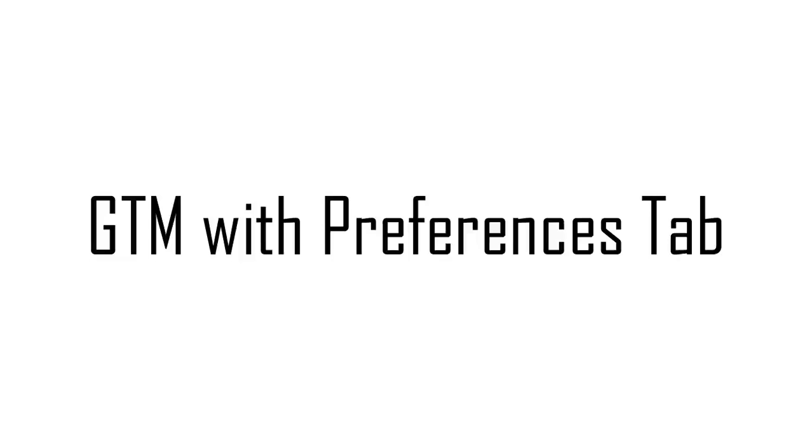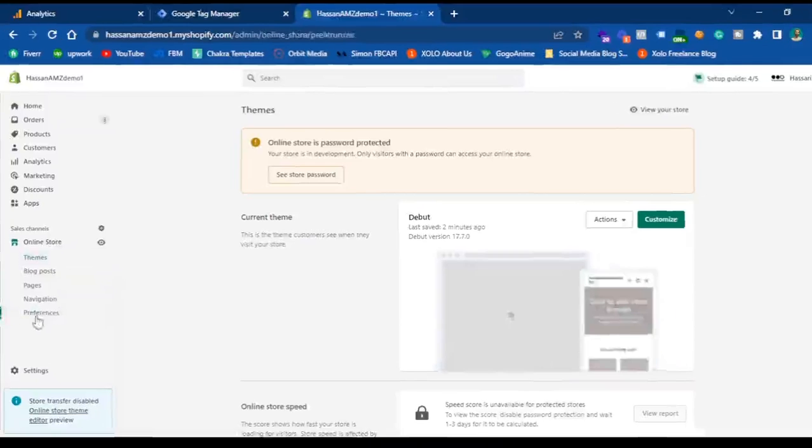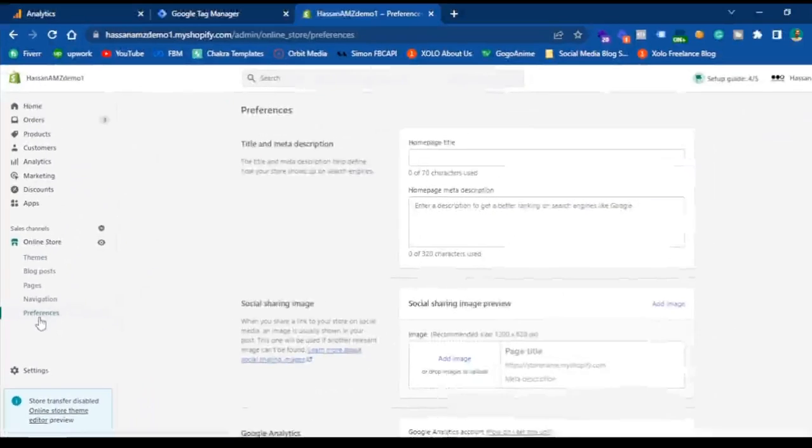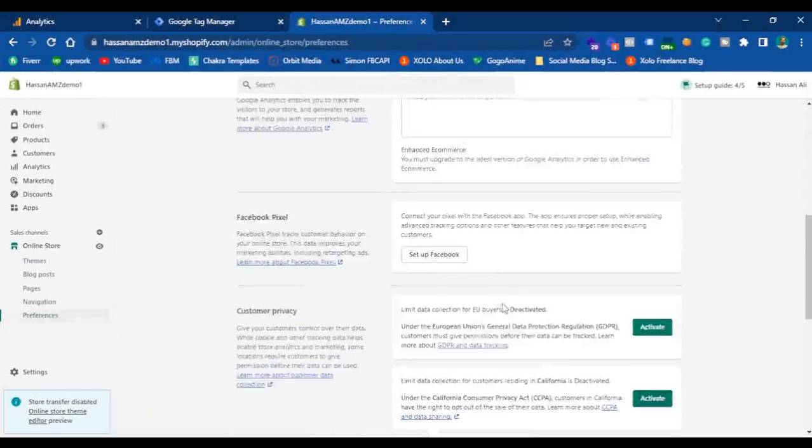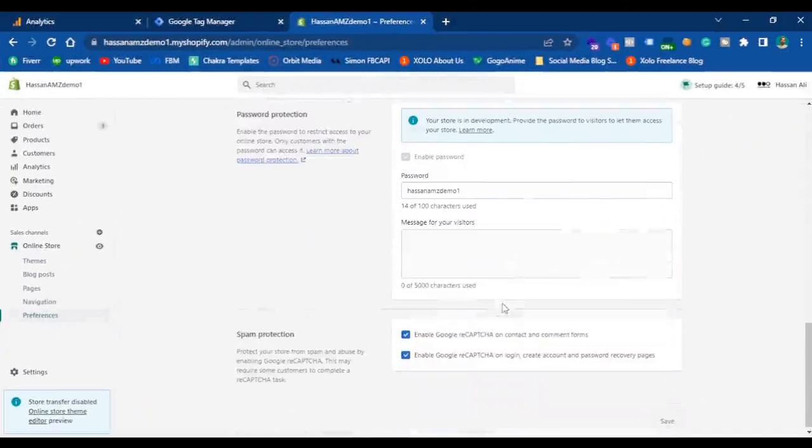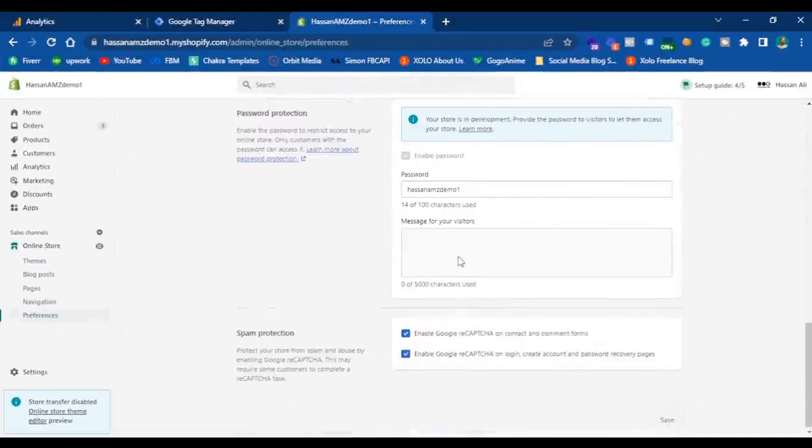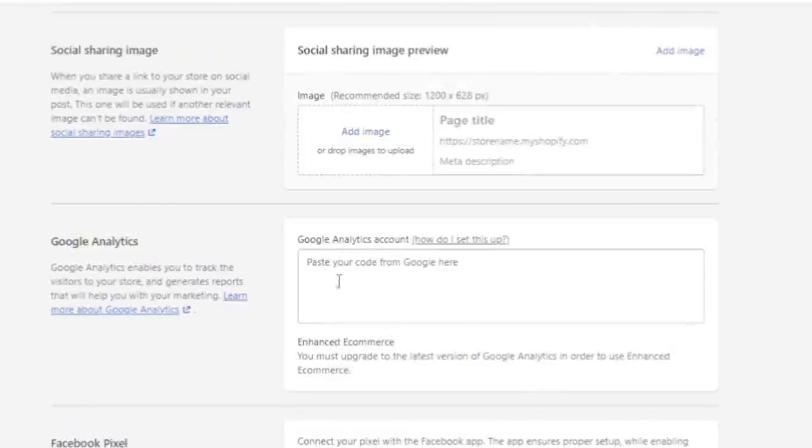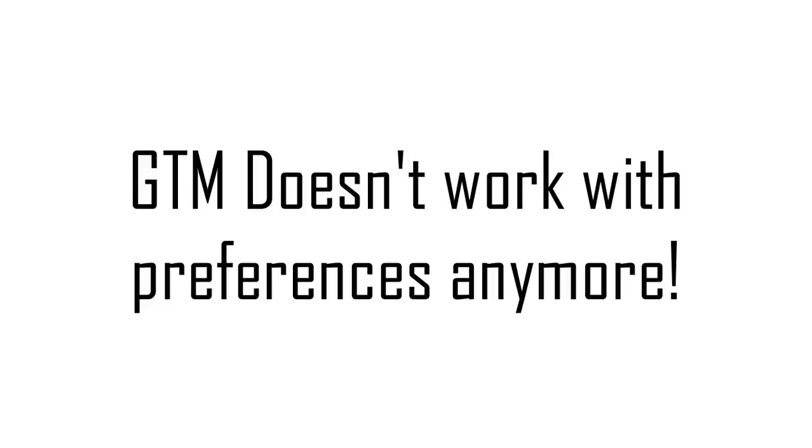You can go to online store and hit preferences, scroll a little down where you can find the option for adding universal analytics. However, this option does not work anymore.